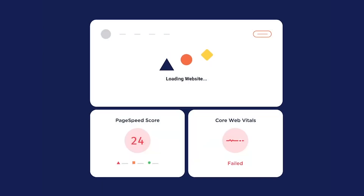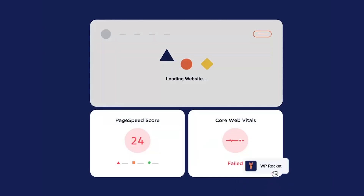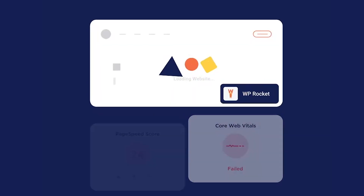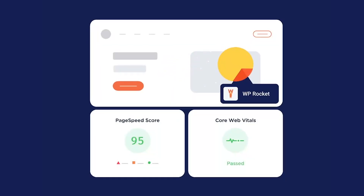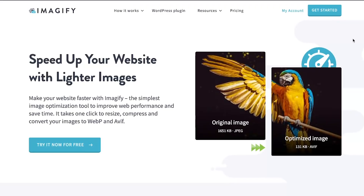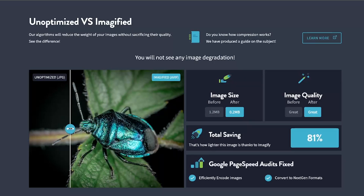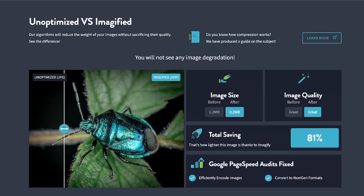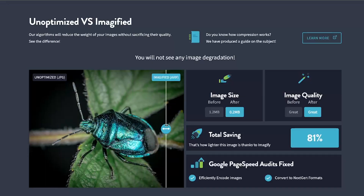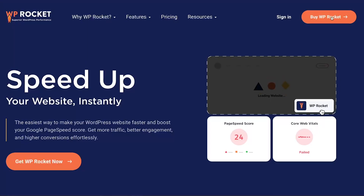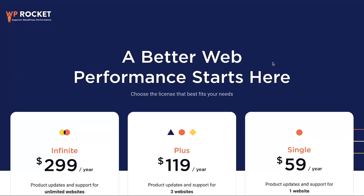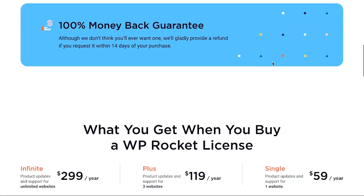You don't need to be a technical expert to implement these optimizations — WP Rocket handles everything automatically with no coding required. For even better results, combine WP Rocket with Imagify to automatically optimize and convert your images to next-gen formats like WebP and AVIF. Want to see how much faster your website can be? You can try WP Rocket risk-free with our 14-day money-back guarantee. The link is in the description below.